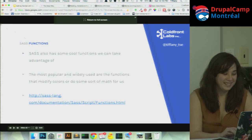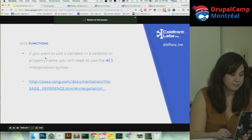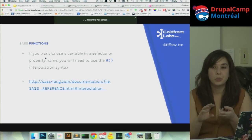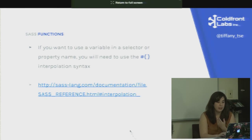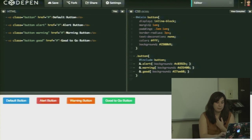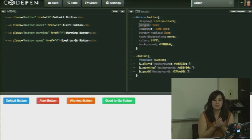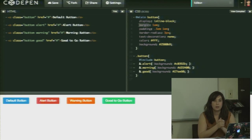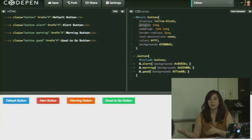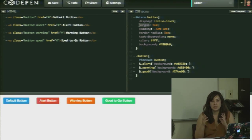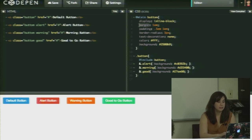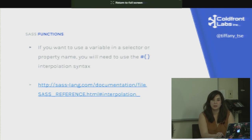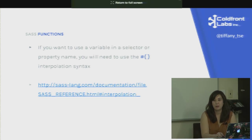To use a variable in a selector or as a property name, you need the interpolation syntax: `#{$variable}` with the hashtag and curly brackets. If it's a property value, it's fine to use just the dollar sign by itself. Some compilers will compile it anyway; some will throw an error. Best practice is to always use the interpolation syntax when using variables as selectors or property names.